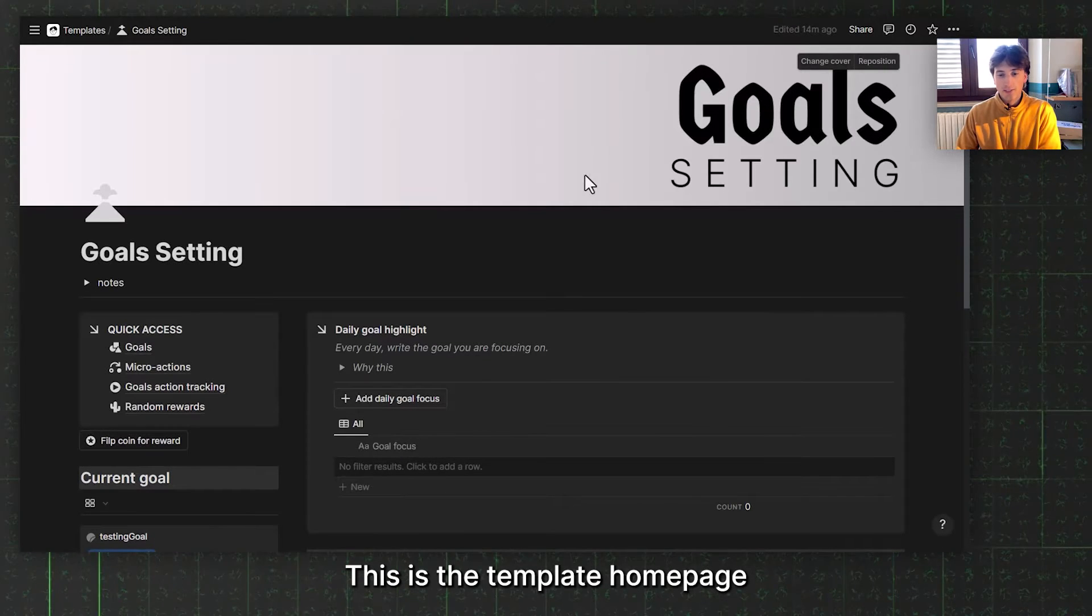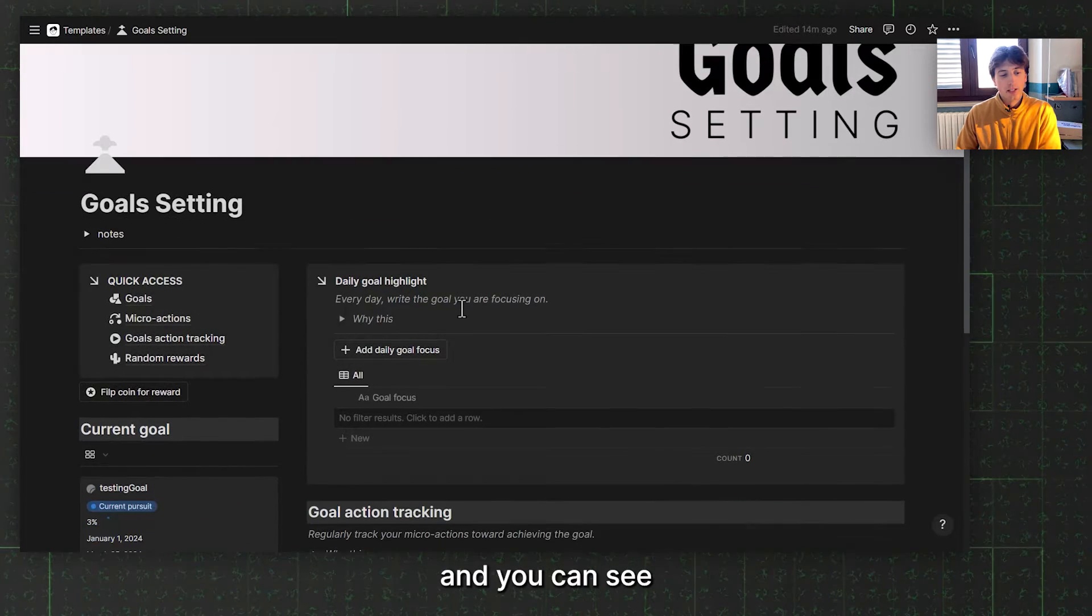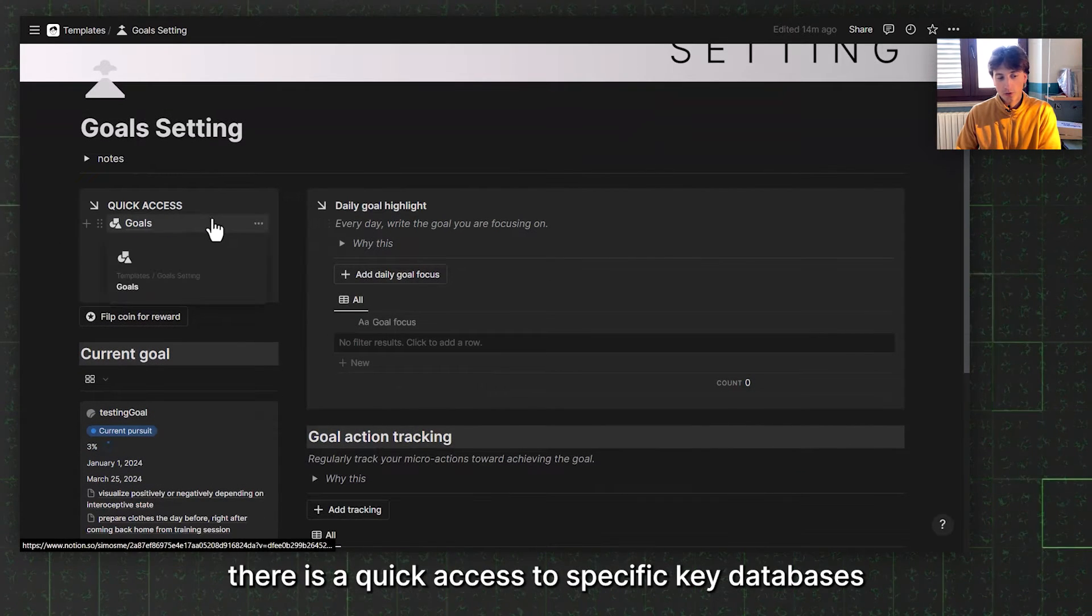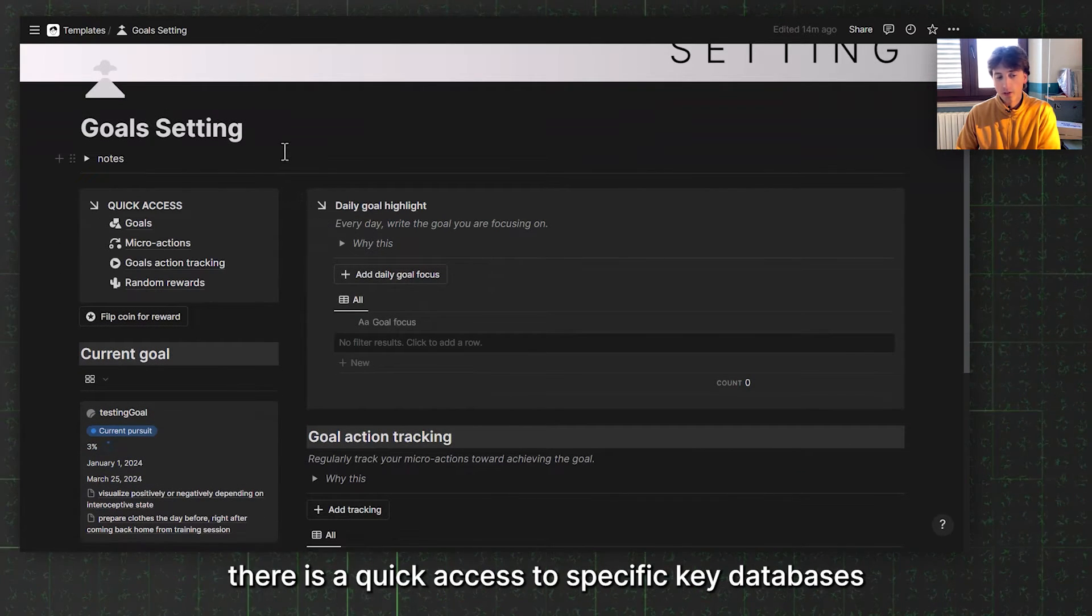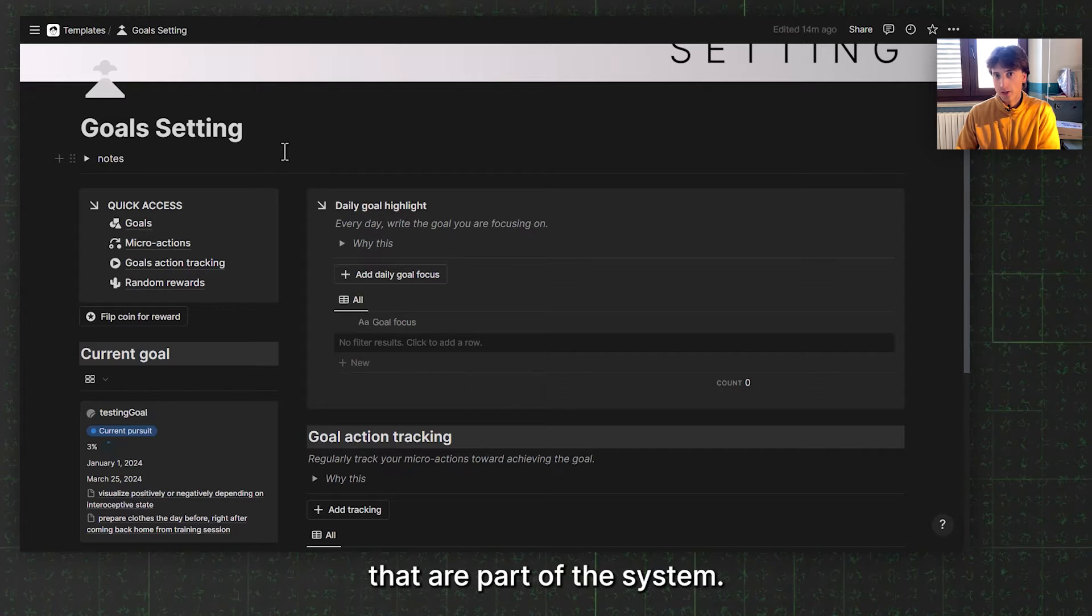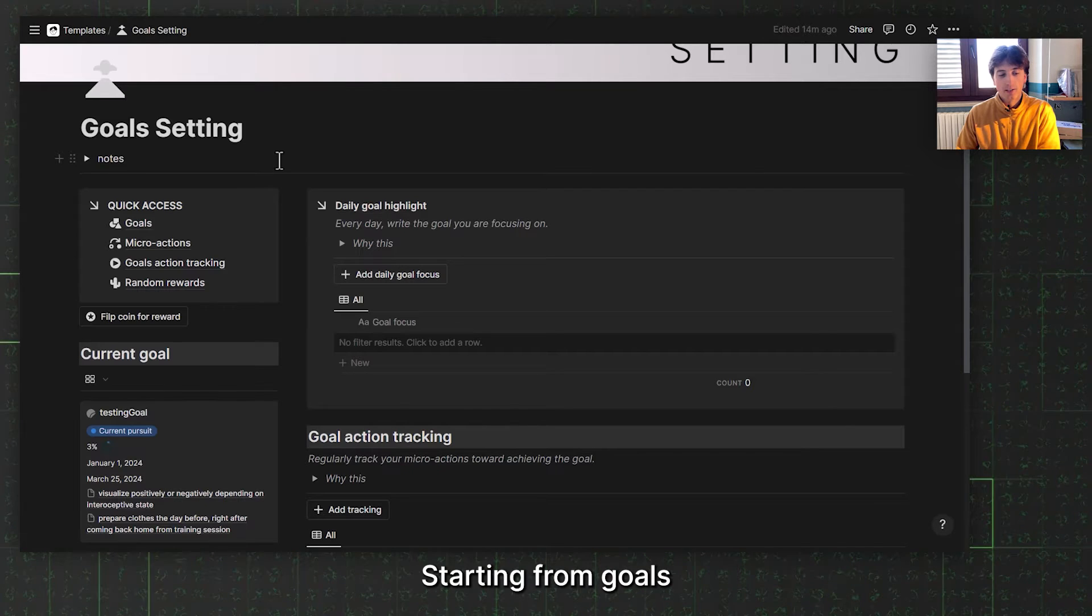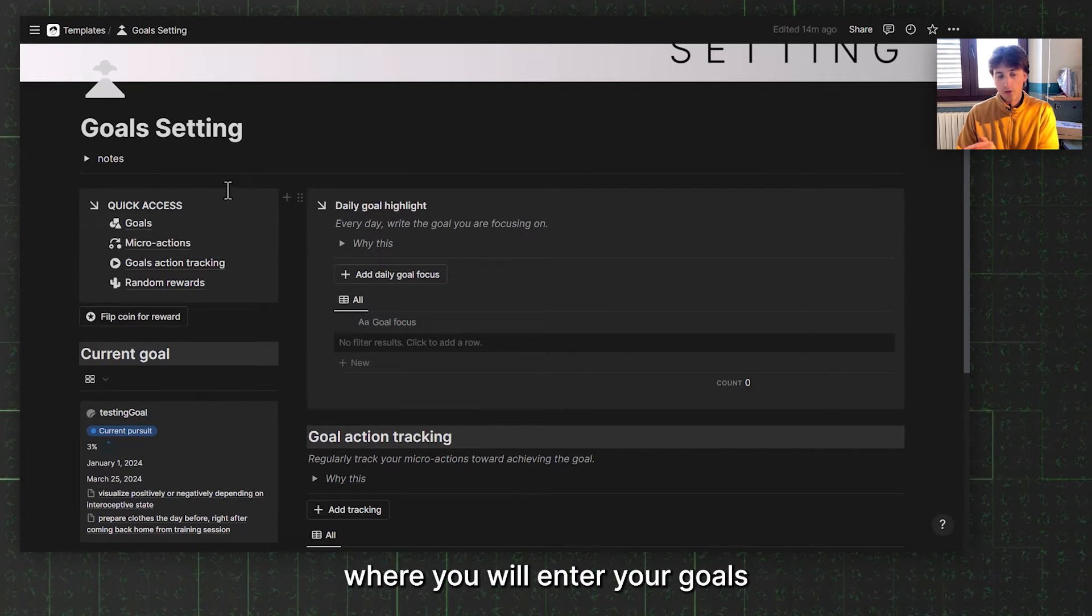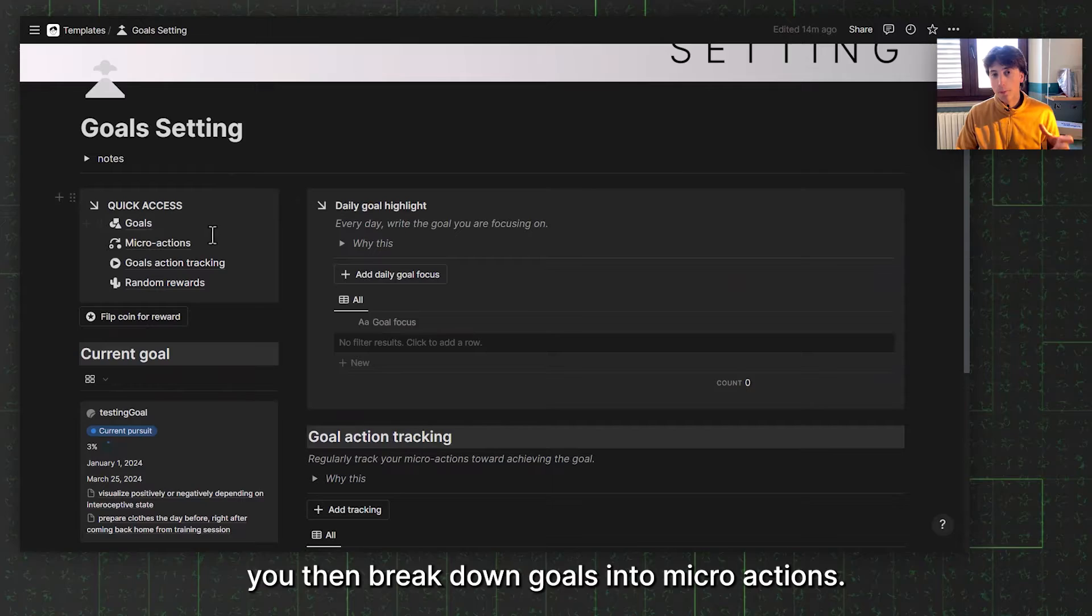This is the template homepage, and you can see there is quick access to specific key databases that are part of the system, starting from goals where you will enter your goals. You will then break down goals into micro actions. You can think of this as habits. They are actionable, verb oriented, and things that you need to do in order to achieve the goal over time.